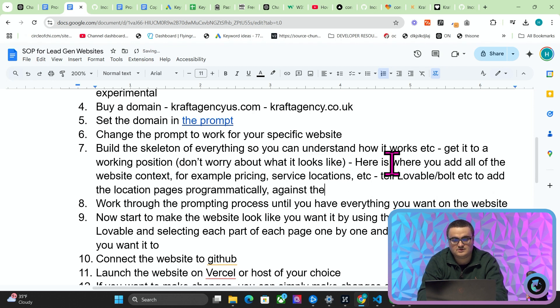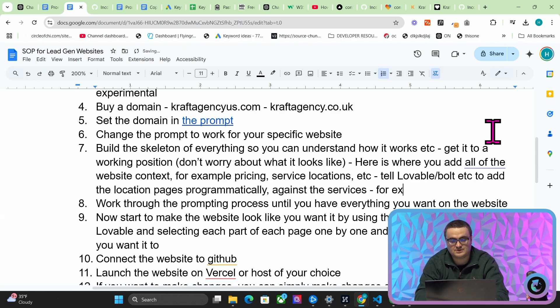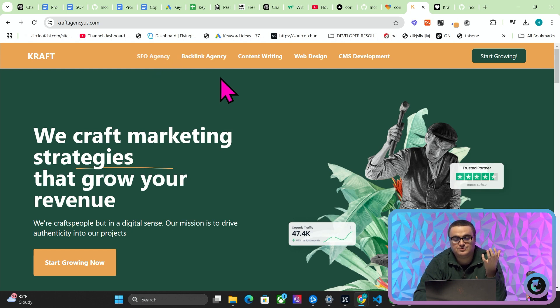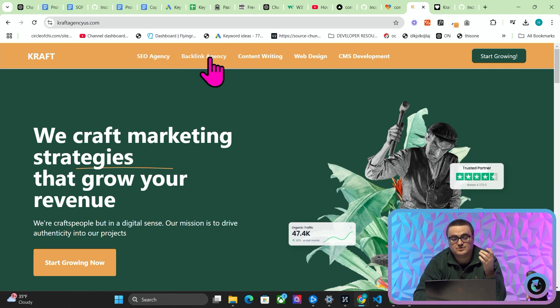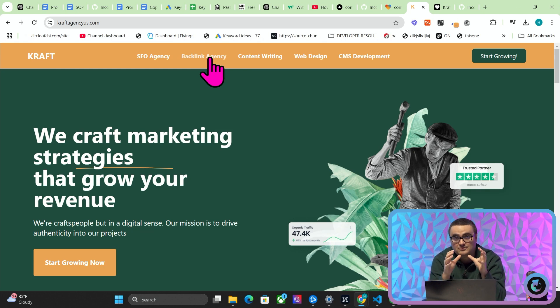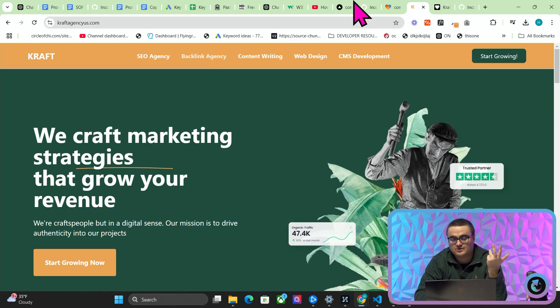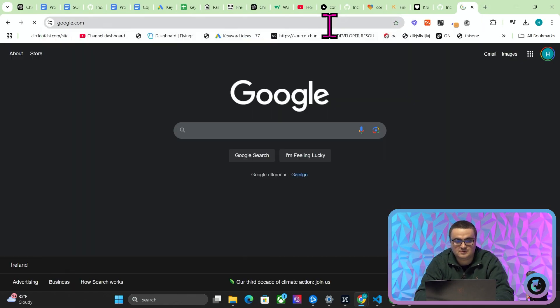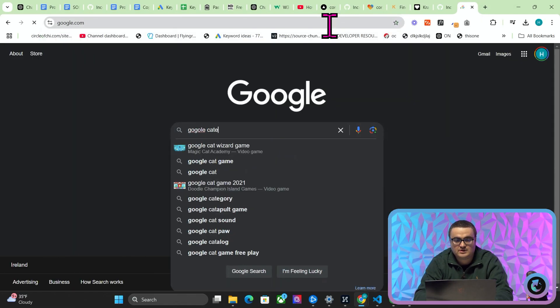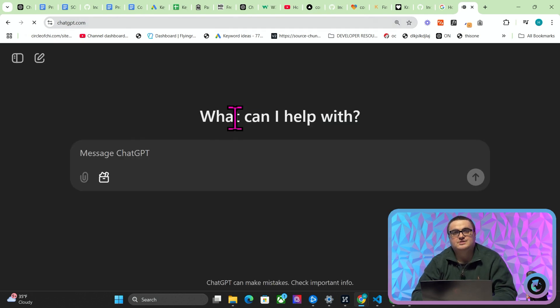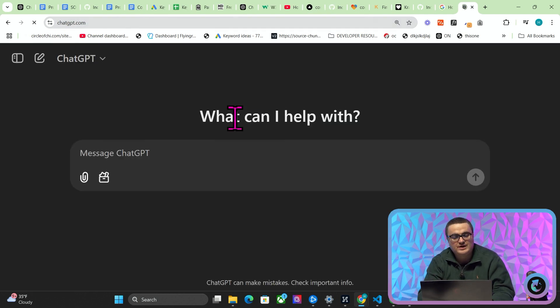So I'm just going to add one thing to the SOP here. Here is where you add all of the website context, for example pricing, service locations, etc. Tell Lovable, Bolt, etc. to add the location pages programmatically against the services. So what that means is, for example, if we go on craftagencyus, you need to split what your client does or what you do into a few different categories. And I'm going to use plumbing because I always use plumbing as an example.